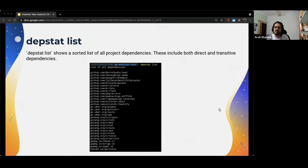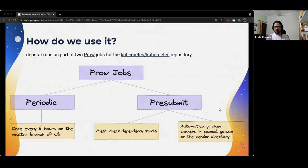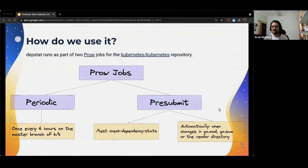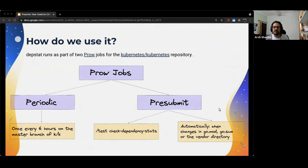The final subcommand that DepStat provides us with is a very simple one which is DepStat list. All this does is simply print a sorted list of all the project dependencies. So, now that you know what DepStat does, let me go over how we use it in the upstream Kubernetes project.